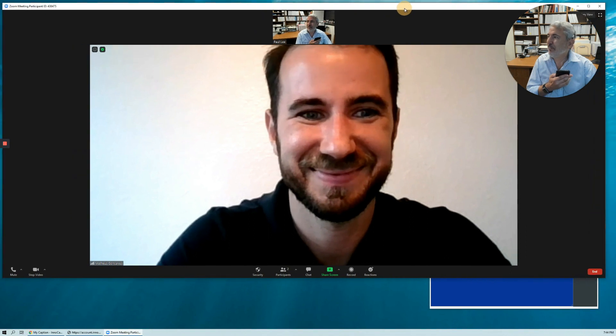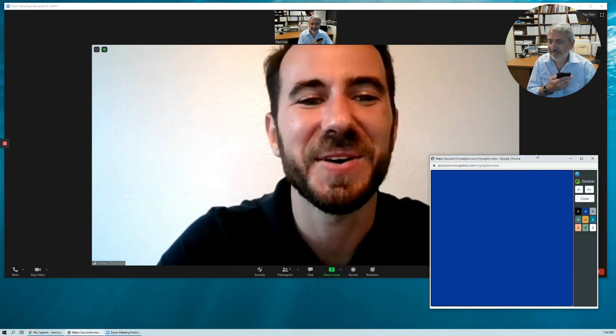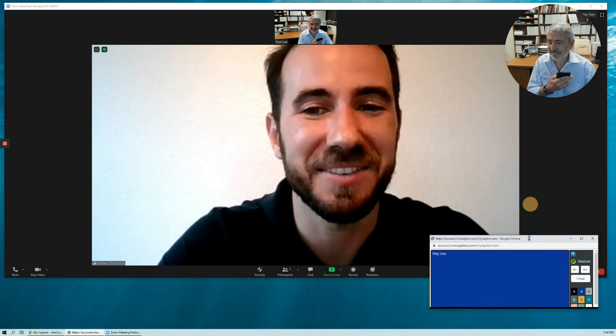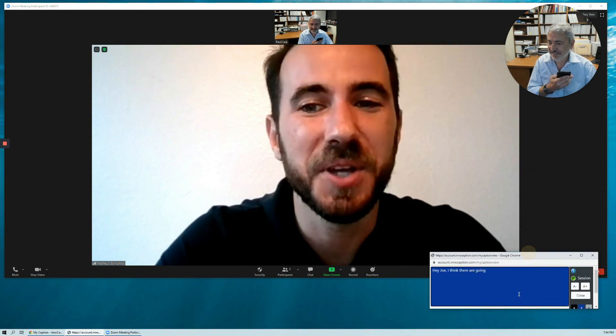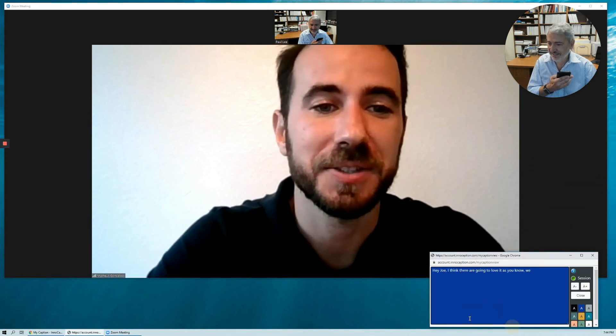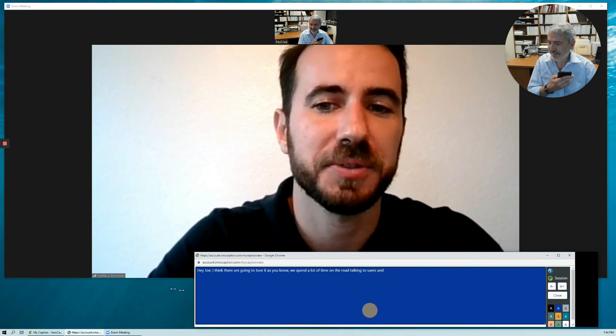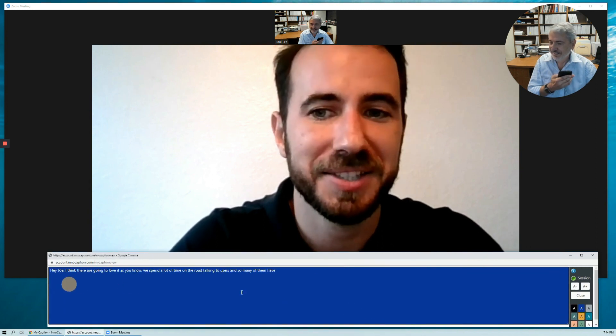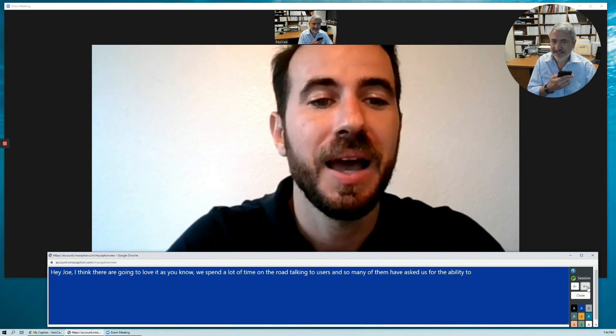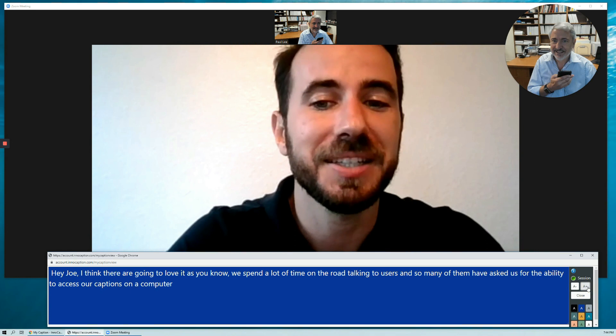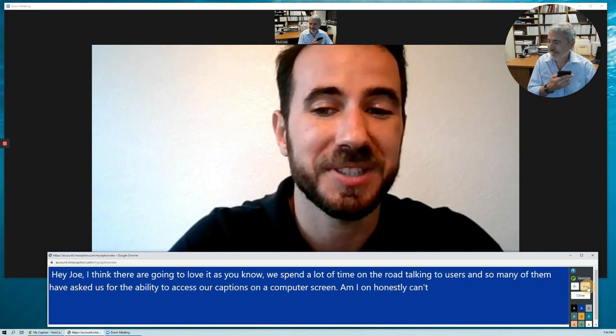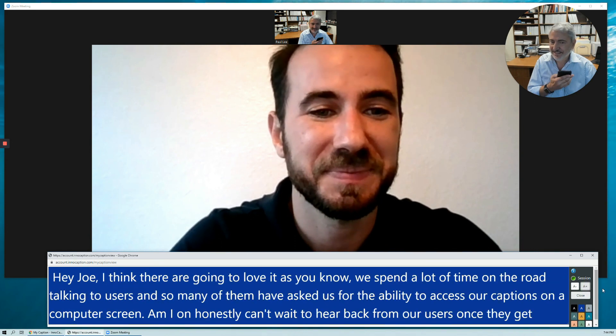Hi, Matt. What do you think our users will think about this? Hey, Joe. I think they are going to love it. As you know, we spend a lot of time on the road talking to users, and so many of them have asked us for the ability to access our captions on their computer screen. I honestly can't wait to hear back from our users once they get to try it out.